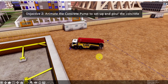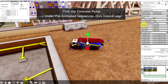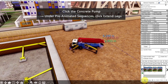The second objective is to animate the concrete pump to set up and pour the concrete. Click the concrete pump, and in 2024 we now have pre-animated sequences. First, click Extend Legs, and you will see that new keyframes will be added and it will animate for you.